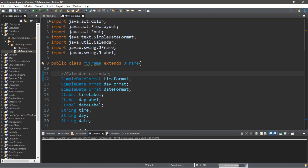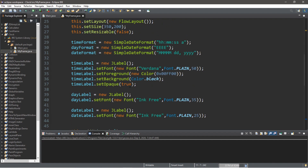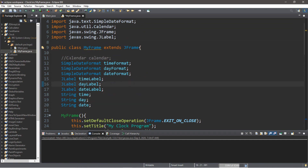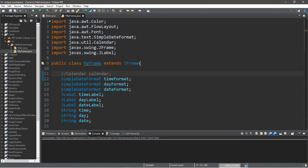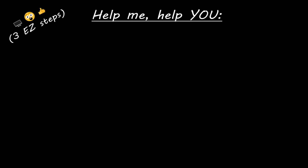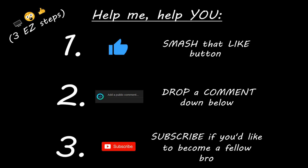That's how to create a simple clock program. Looking back at the code, we didn't even need this instance of the Calendar class because we were able to call Calendar directly to get the time — sometimes after you code something you'll find a better way. If you want a copy of all this code I'll post it in the comments below. That's one of a few ways to create a clock program in Java. If you learned something new, help me out by smashing that like button, drop a comment down below, and subscribe if you'd like to become a fellow bro.